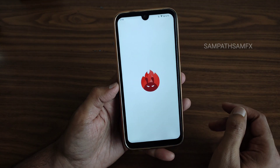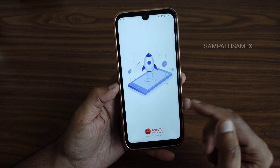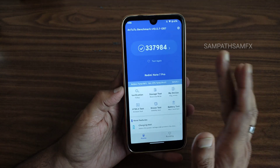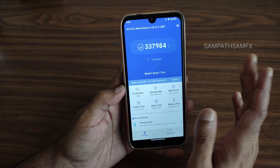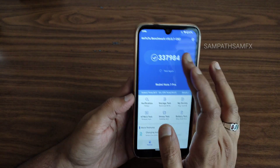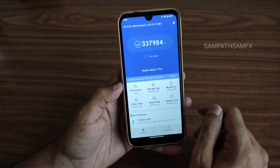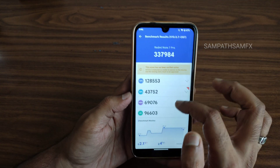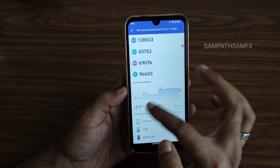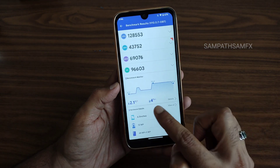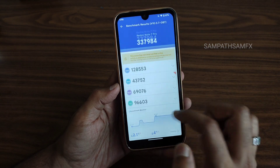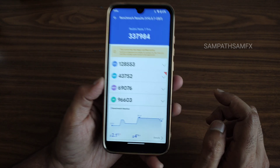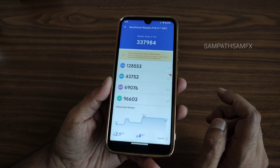Looking at benchmark results, the app opening time has improved a little bit. The AnTuTu score is 3,37,984. Temperature rise was 2.1 degrees Celsius and only 4% of battery dropped during the entire AnTuTu benchmark testing.